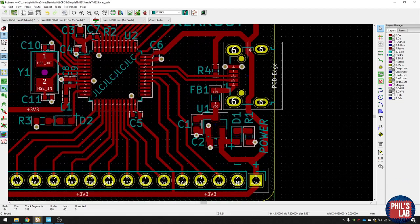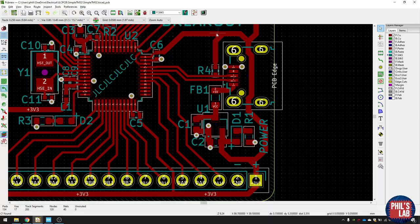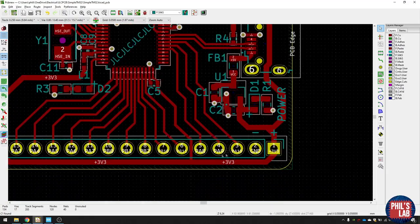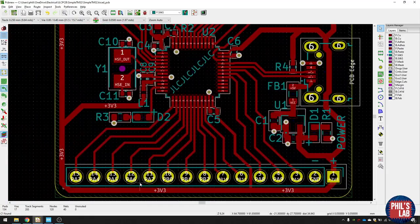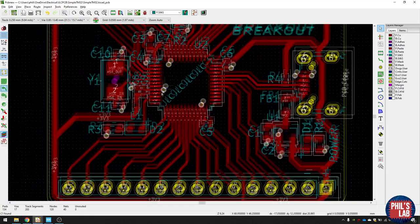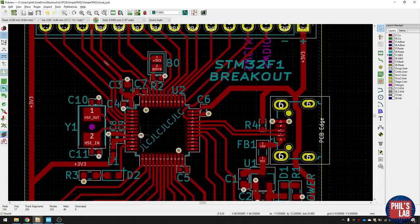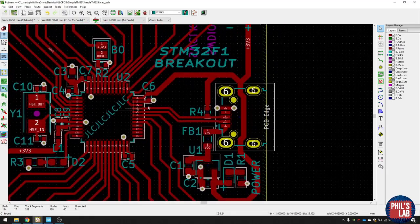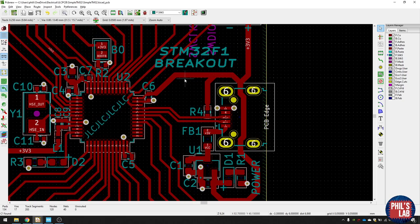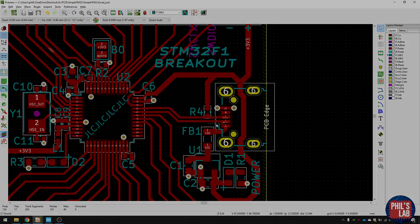And you can see I've done that. I've routed maybe underneath some of the connectors, past the connectors to make sure I can reach all the points. But make sure you keep thick traces when you're routing power, and then narrow them down when you go into components.